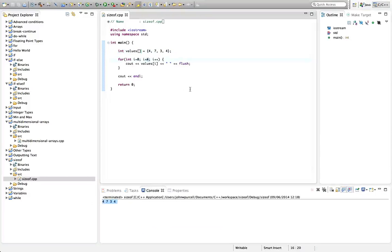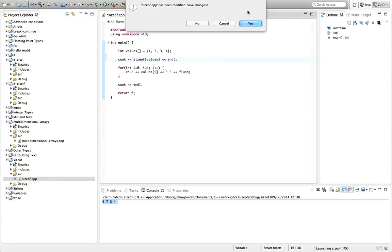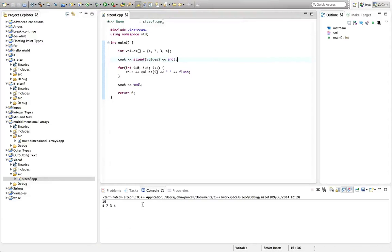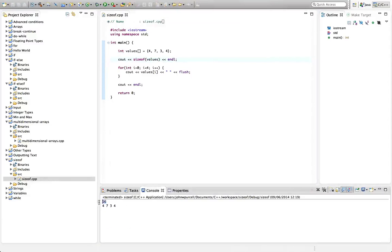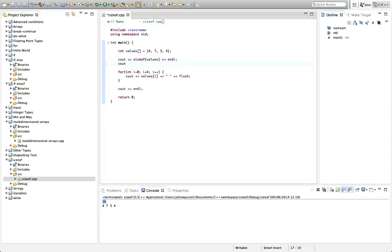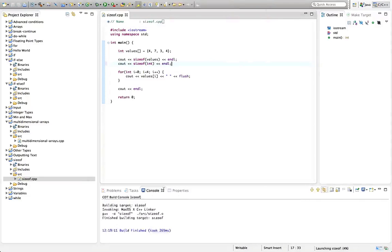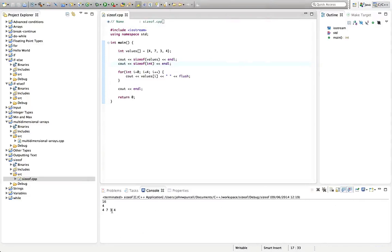we can use sizeof here to find out how many elements are in the array. Let's do sizeof values endl. Now if we run this, then we get 16. So this takes up 16 bytes because each int is four bytes and we've got four ints. We can also do cout sizeof int because we've got ints in our array, and if we run this we see that we get of course 4 as we've just seen. So if we divide the